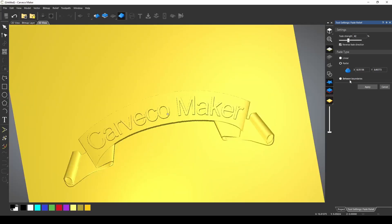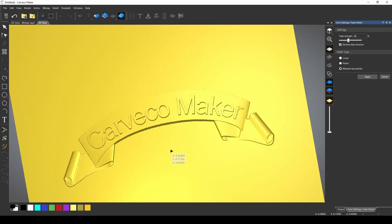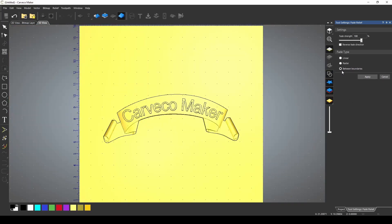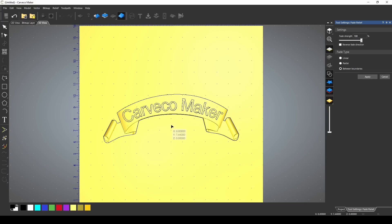The last option you have is between boundaries. The way the between boundaries tool works, it allows you to select a vector as a boundary and then everything from that spot will be faded.